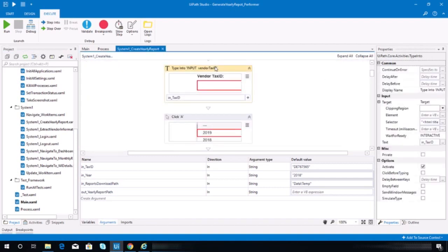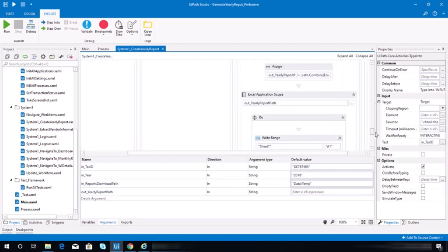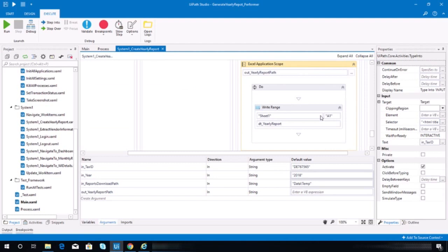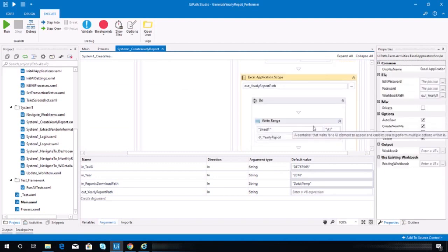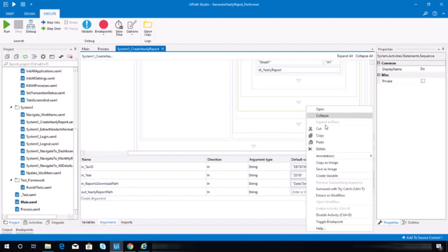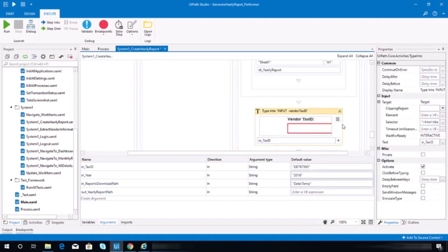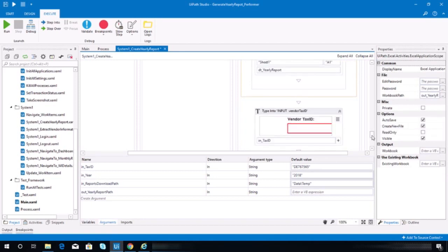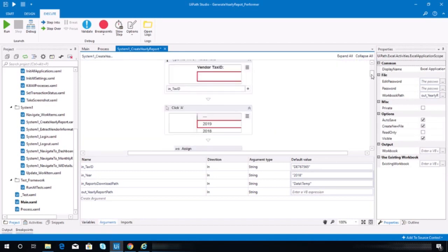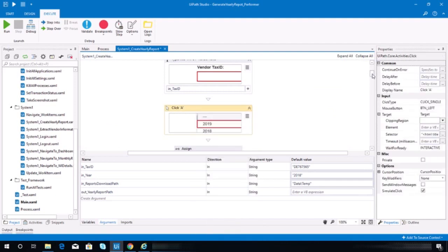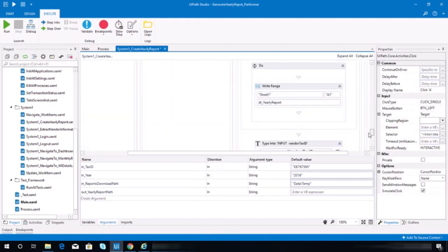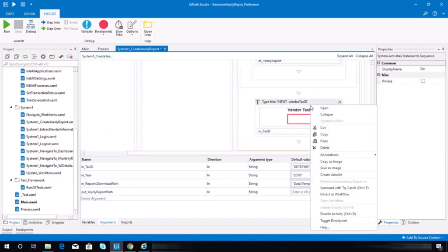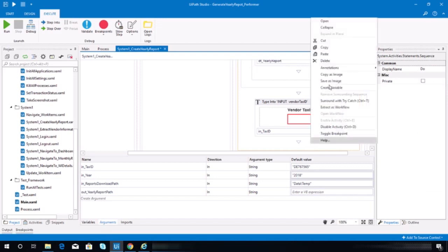Let's copy this one and paste. Where should we paste? After this Excel application scope. Yep, and then the next one is the year. Let's copy this activity and paste that in here.